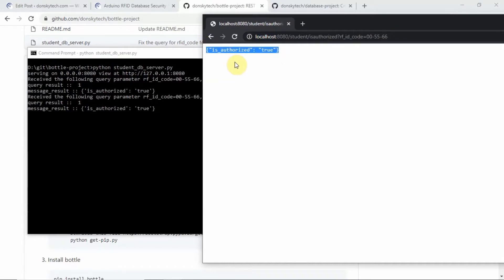The Arduino will then need to parse that data and then do the necessary code to either open or close the door or run the servo motor if anything that is connected to our Arduino project.